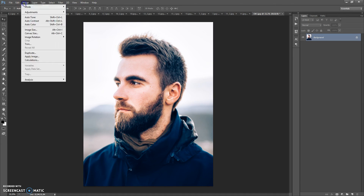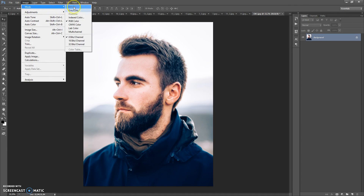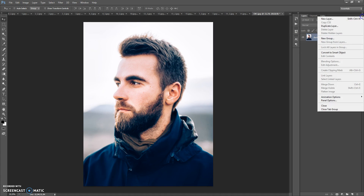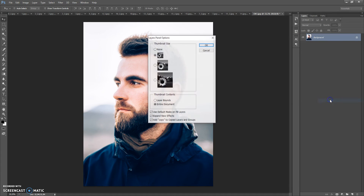The second step: go to the Image menu, select Mode, and check that it is set to RGB Color and 8 bits channel. The last step, just for CS5 and higher versions: click on the menu icon at the right, go to Panel Options, and check 'Add copy to copied layers and groups.'